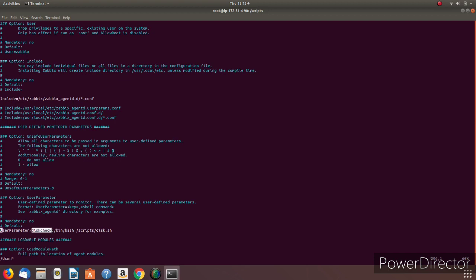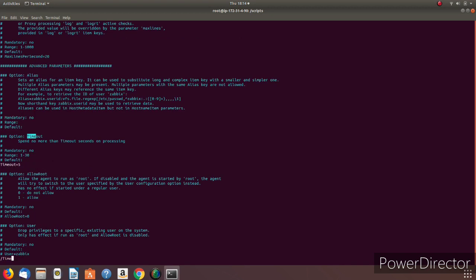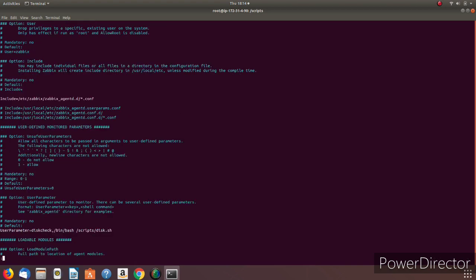'disk_check' is the custom key name — you can modify it to reflect what your script does. Then give a comma and type the command: /bin/bash followed by the full path of the script, which is /scripts/disk.sh. After that, search for Timeout. My script runs in under one second, so I've set the timeout to five seconds.